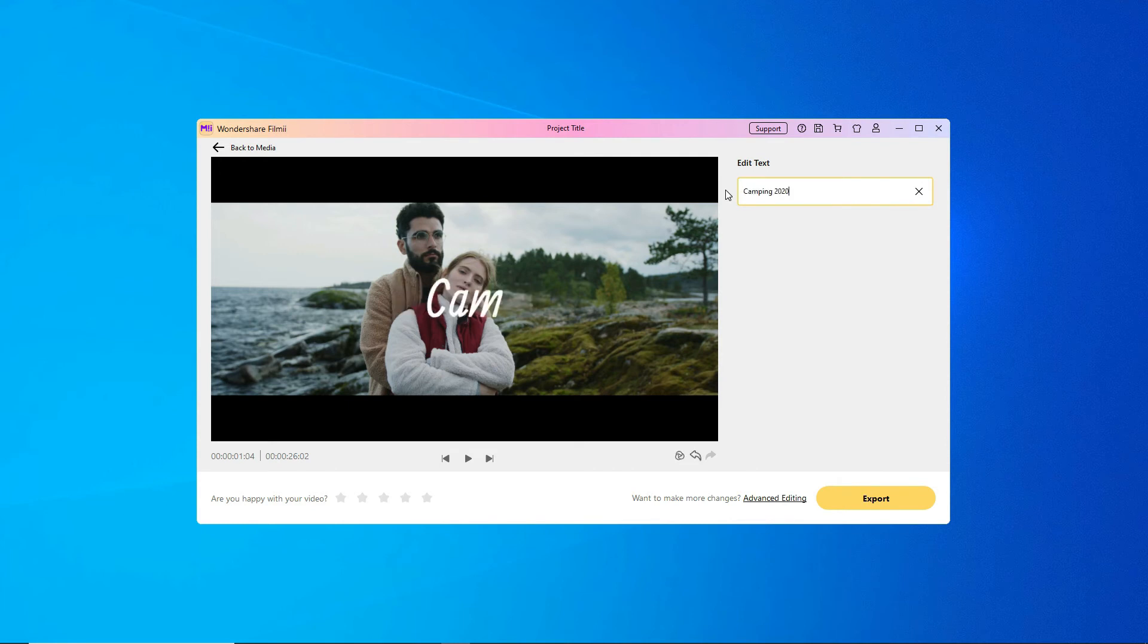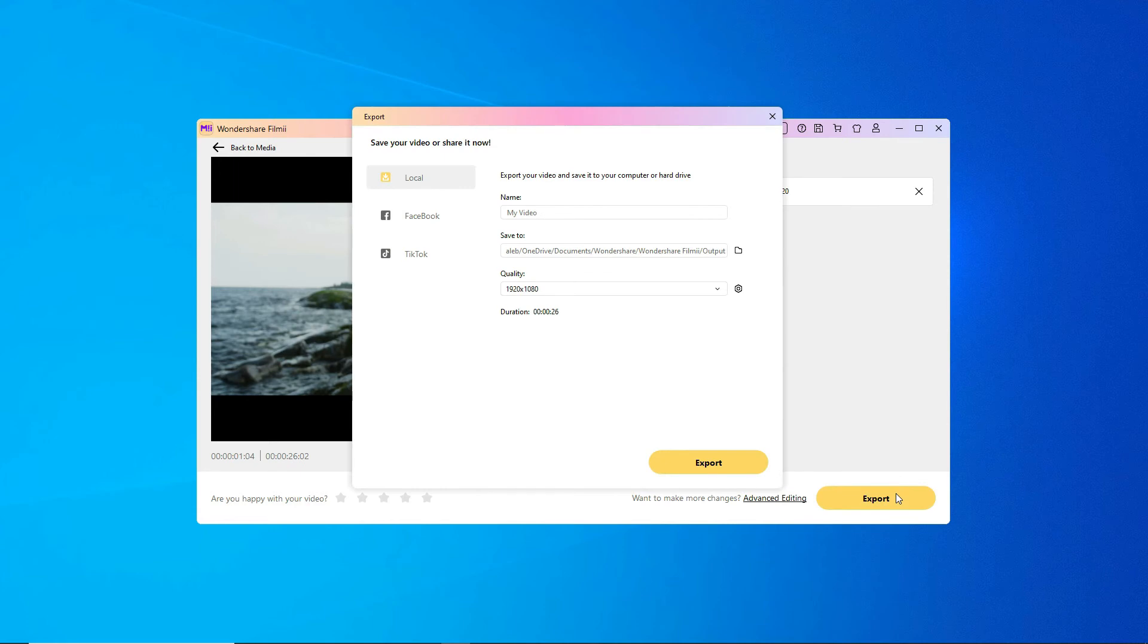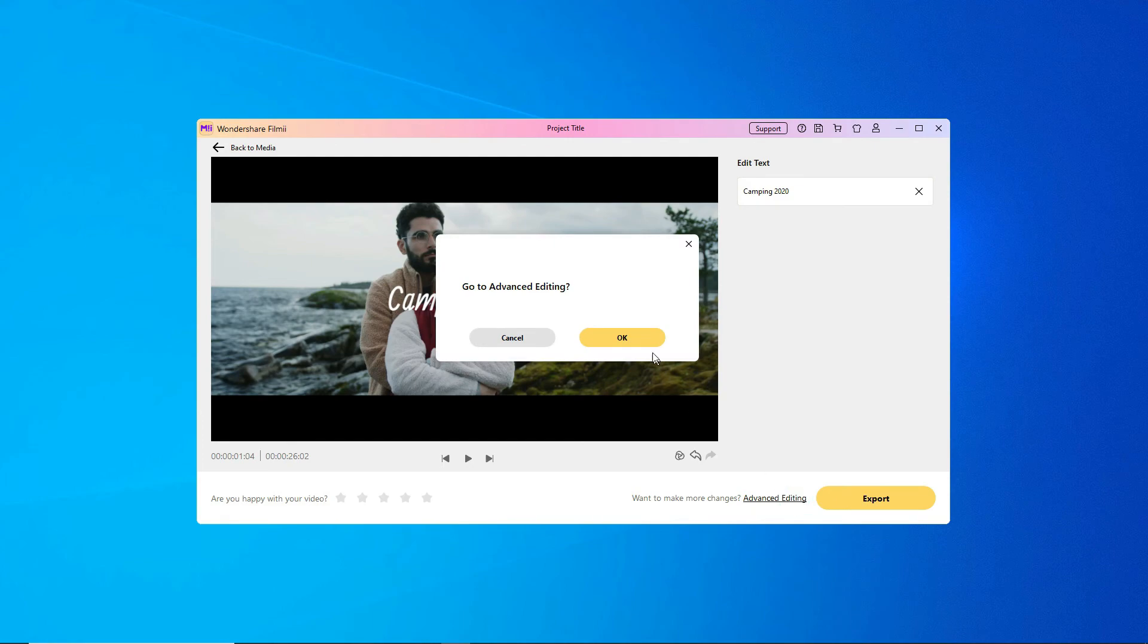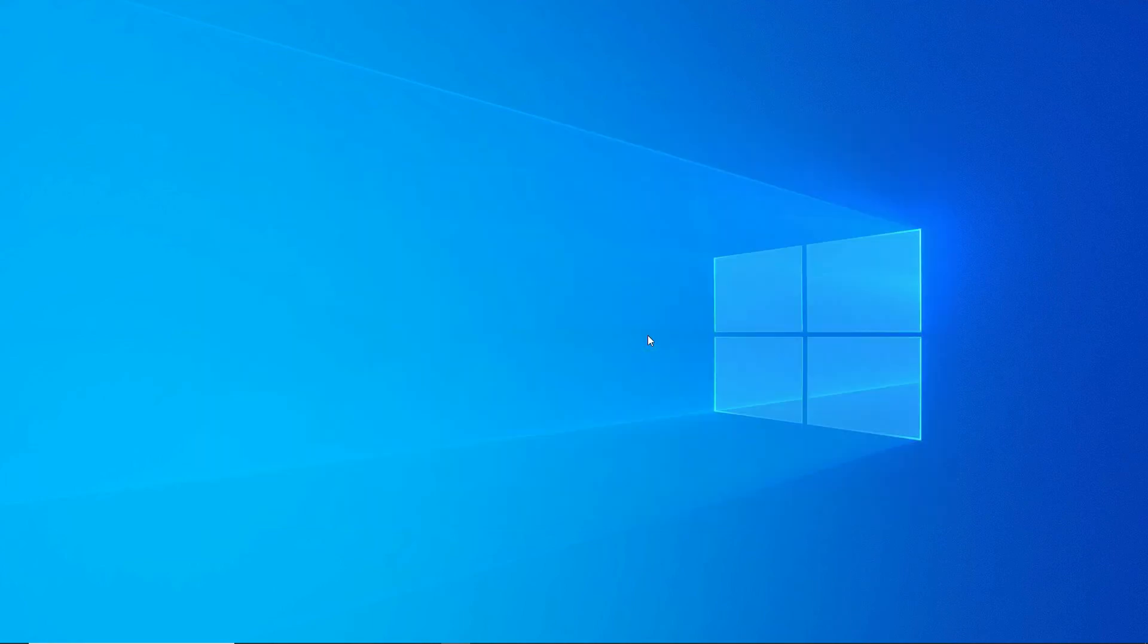If you're satisfied, hit export. If you want to make changes though, you can go to advanced editing, which will take your current creation and bring it to the timeline mode you saw before.